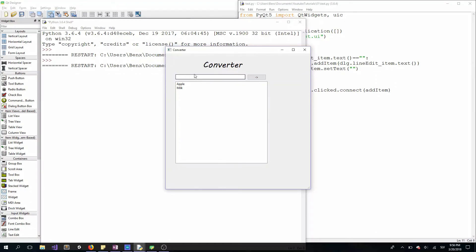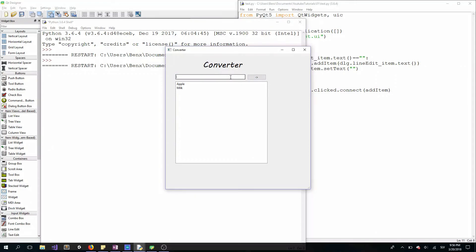Another thing is to add a placeholder and of course a shortcut. Instead of clicking the button, we can press enter or return and add an item. If you don't know how to do it, you can check my previous videos for that.